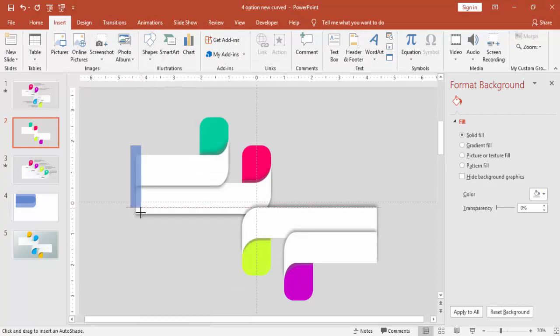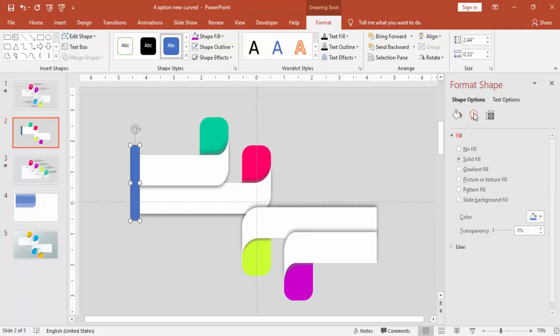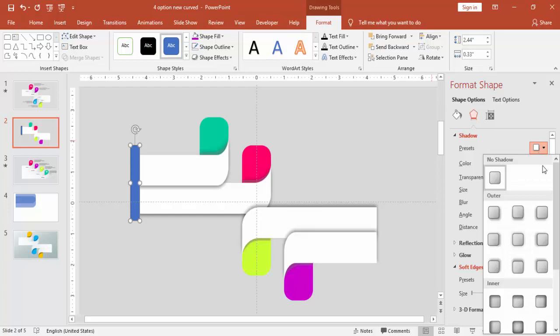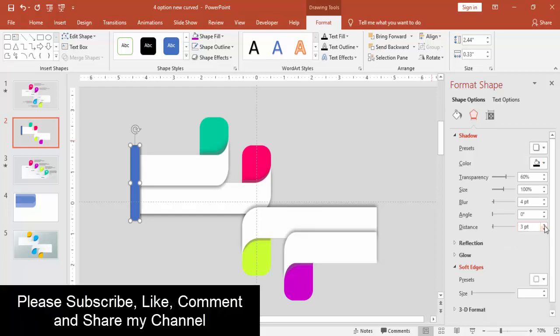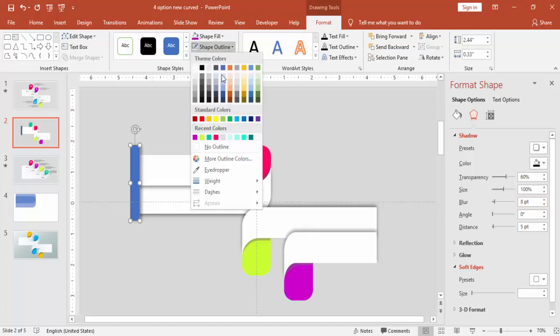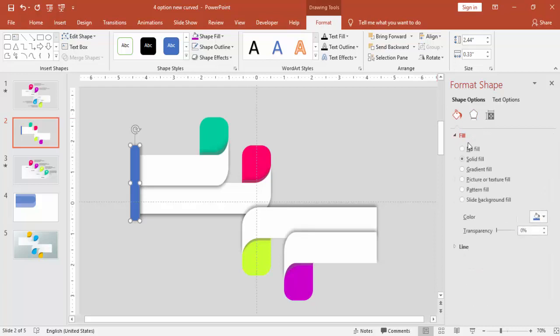I'm going to insert one rectangle and give the same color and use the shadow towards the right. Increase the distance and the blur size, make it no outline and give the same background color.